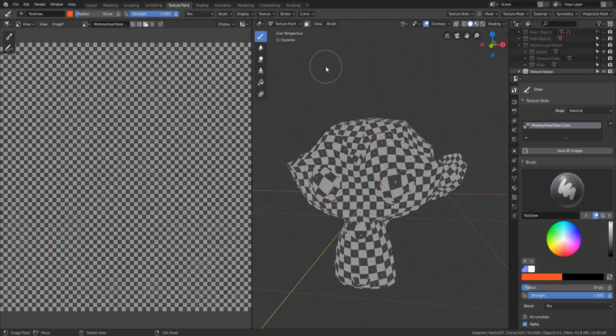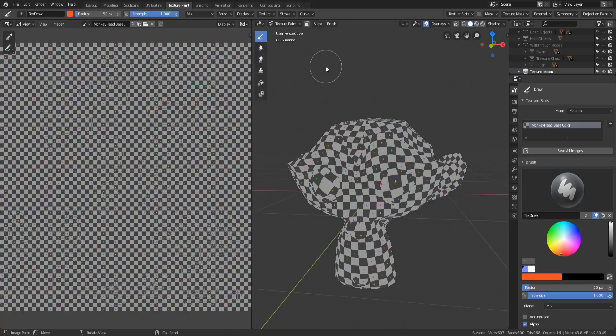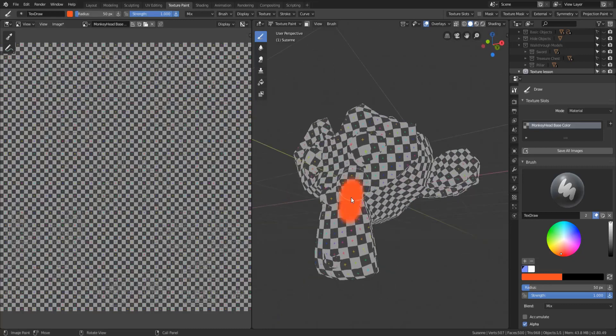Hey y'all and welcome back to another episode of TZ Teaches. This is gonna be a short video because it's really gonna focus on one thing, and that is the importance of saving your texture.